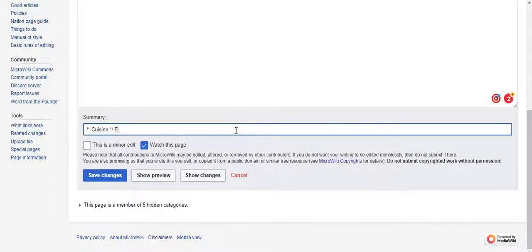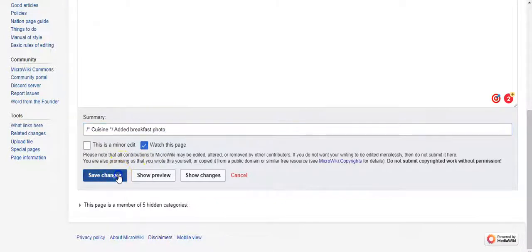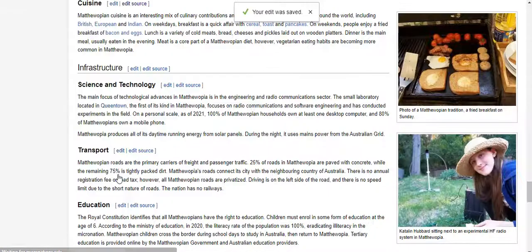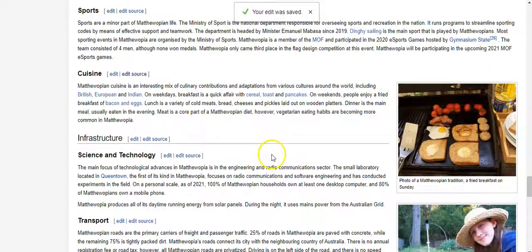You can add an edit summary and save the changes. And there we go — it's in the article.